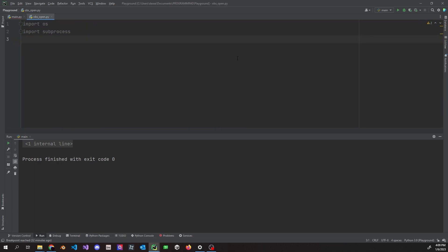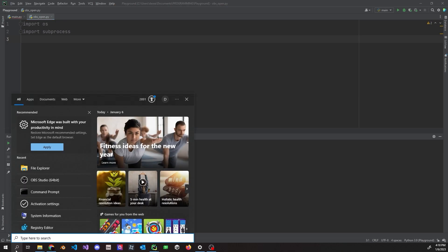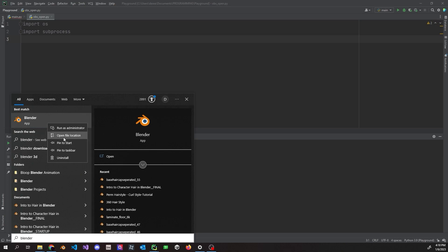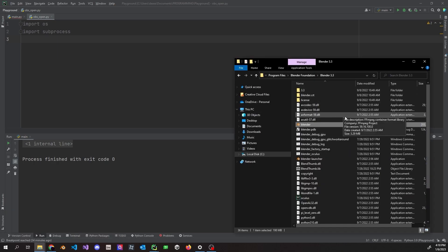For the final part of this video, we're going to build an OBS opener — but it's going to be generic enough to use for any file, as long as you know the file location. To find the file location: search for the application, right-click, 'Open file location'. More than likely it shows a shortcut, so right-click the shortcut and 'Open file location' again. That will always take you to the actual file.